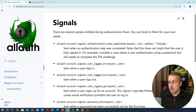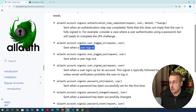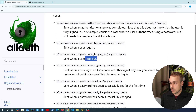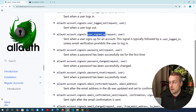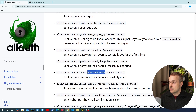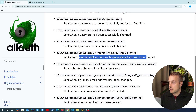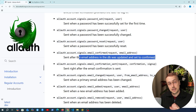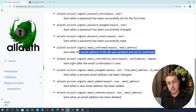We're going to refer to the signals documentation - I'll leave a link below the video. You can see signals for common actions such as users logging in and logging out. There's also a signal for when a user signs up and when a user's password has been set, changed, or reset. For emails, we have the `email_confirmed` signal, which is sent after the email address in the database was updated and set to confirmed - that's the one we're going to use.